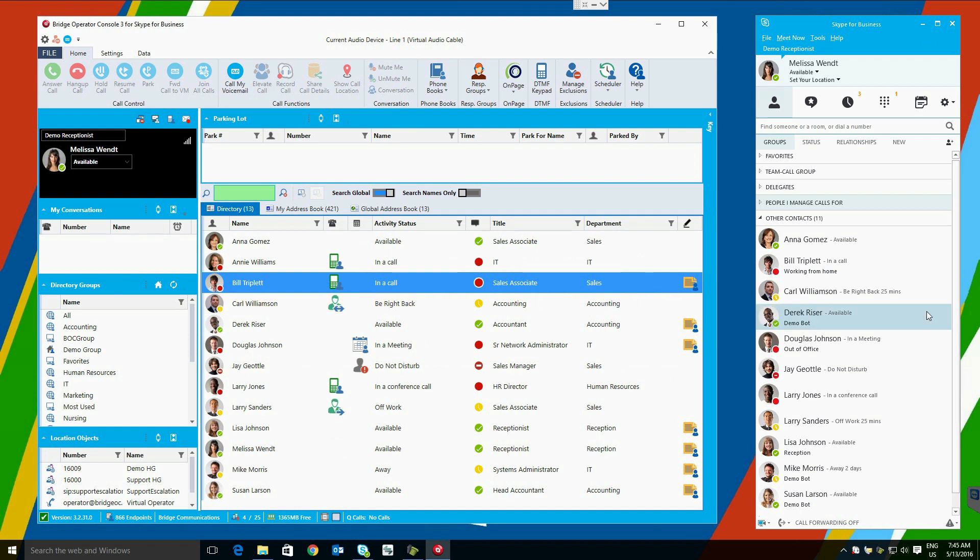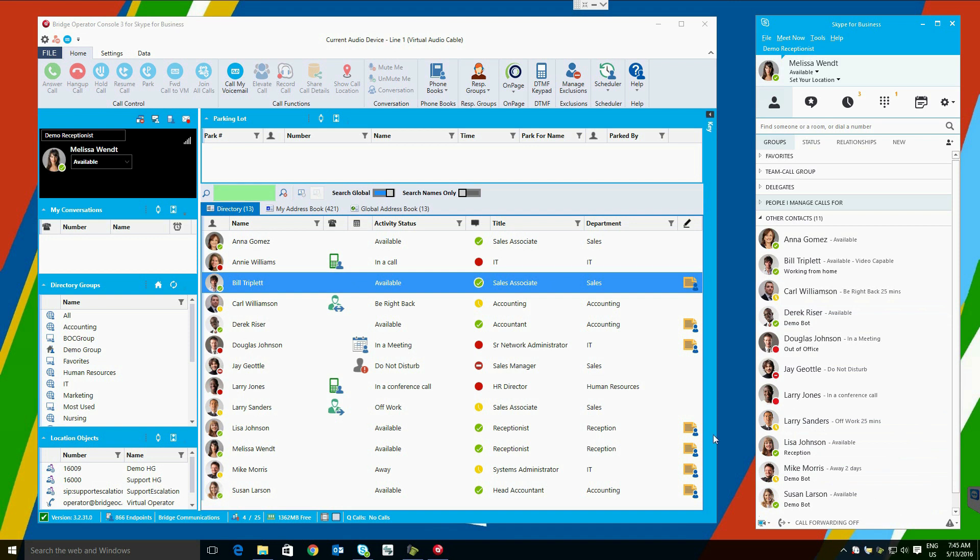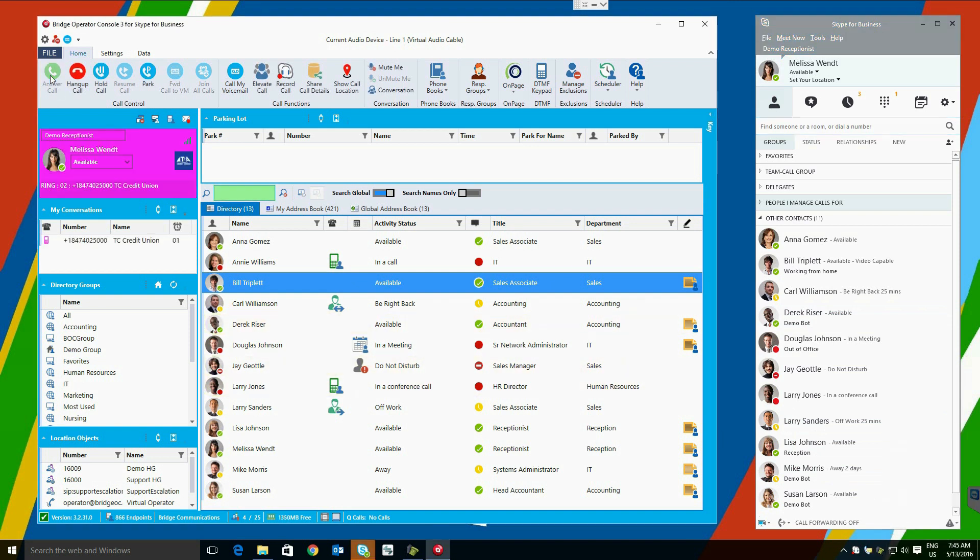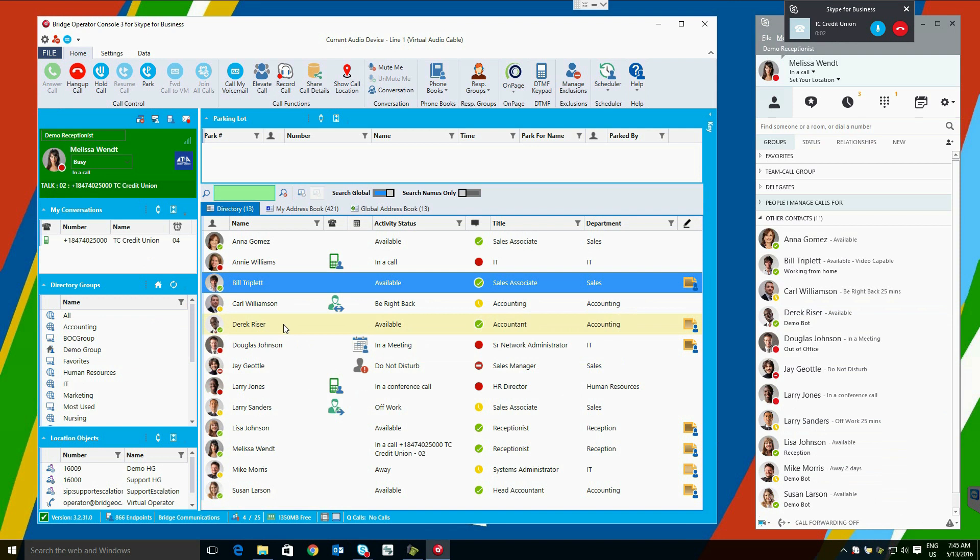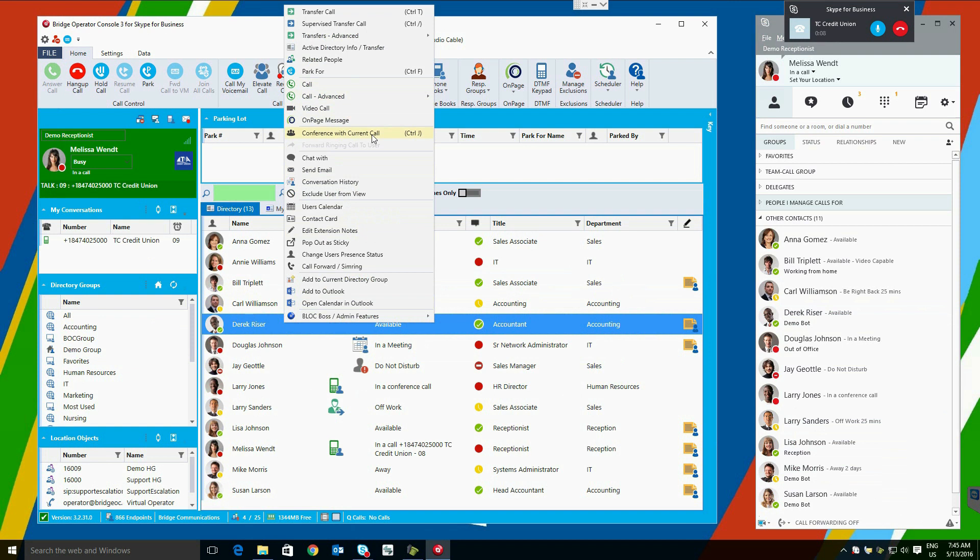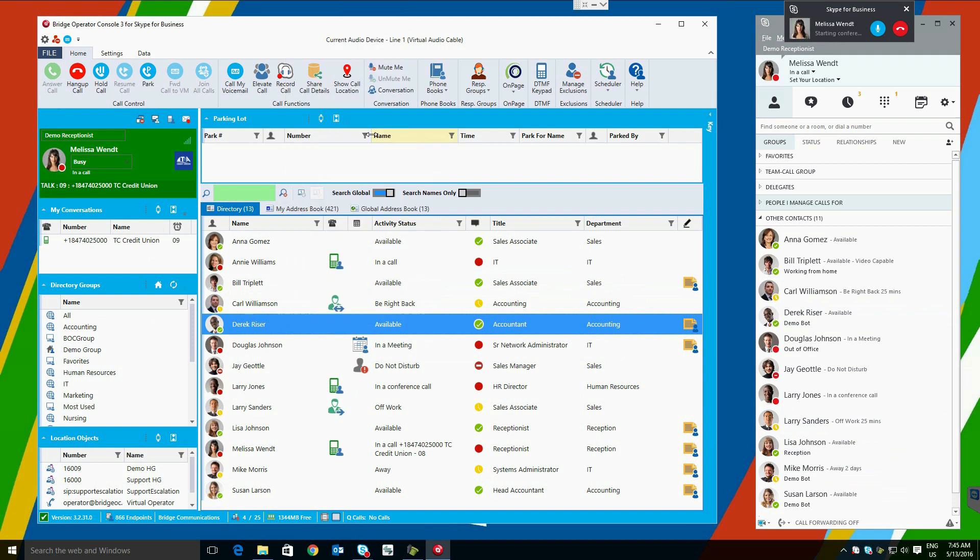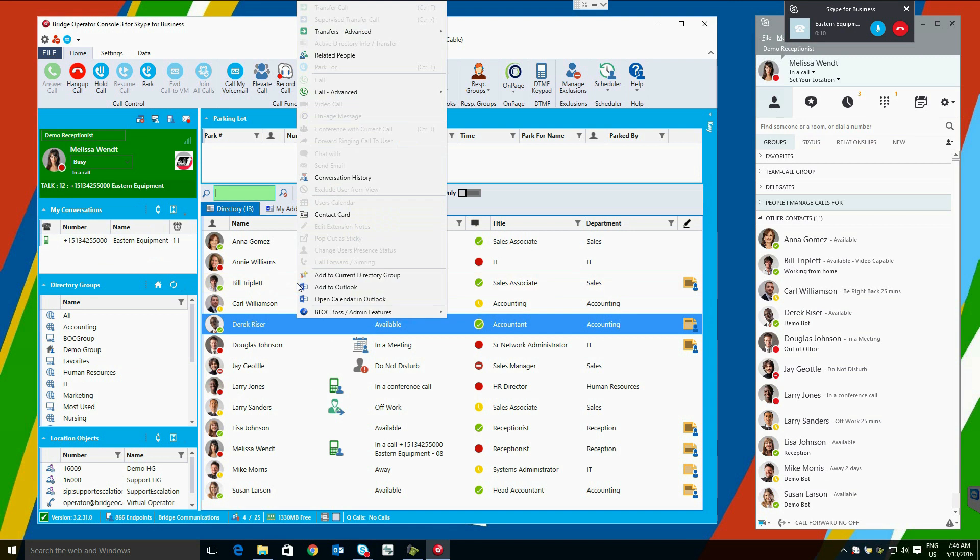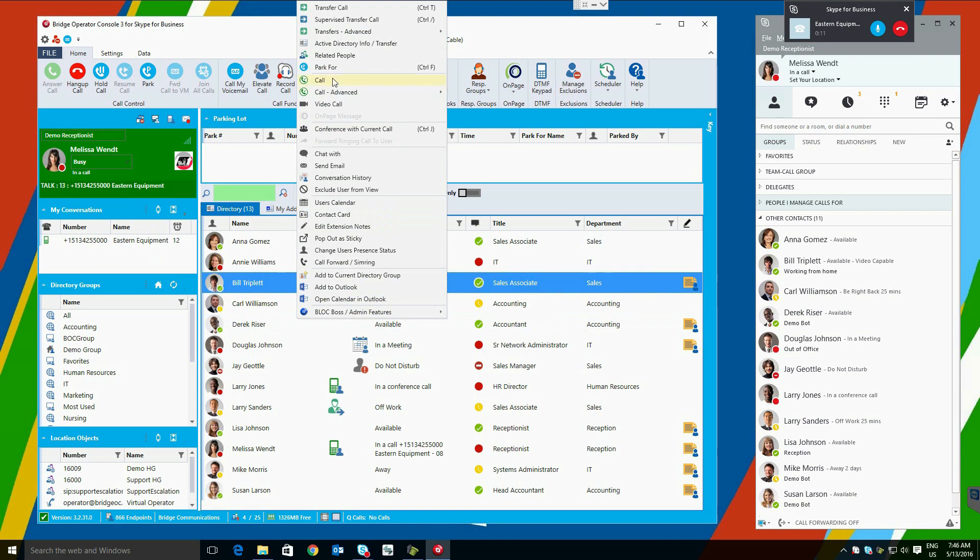Another method to perform a similar function is to add a user to a call. In this case, we will add Derek Riser to this call, creating a three-party conference. Once we have done this, and the two users are speaking, we can then drop off the call, and the users will stay on.